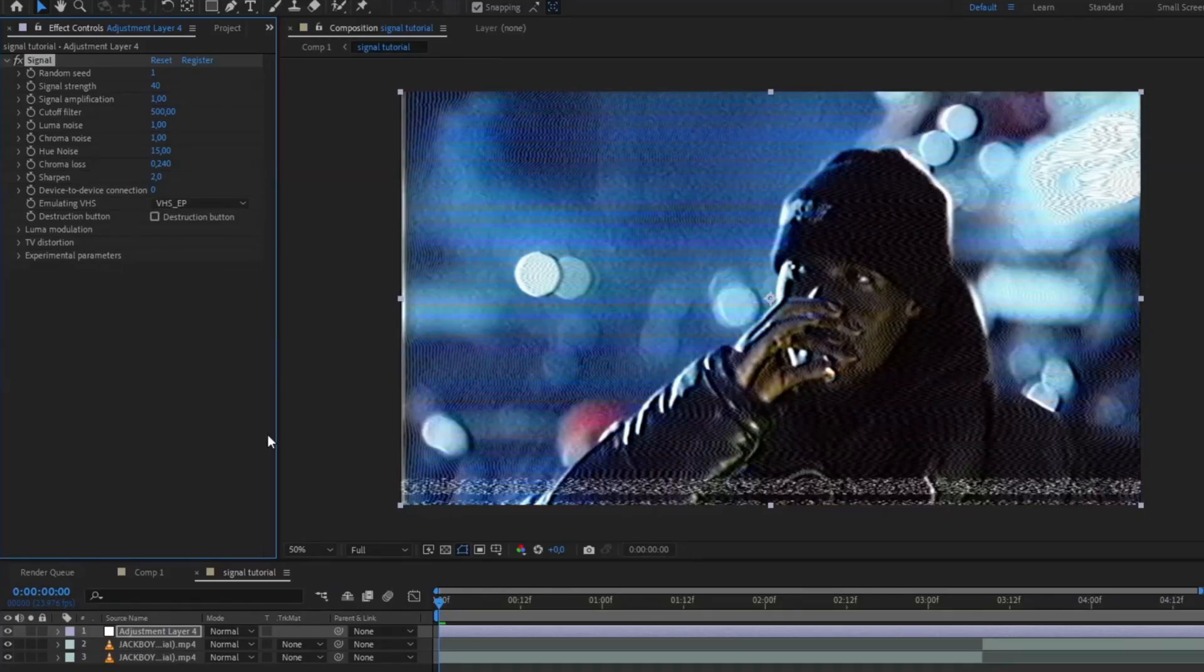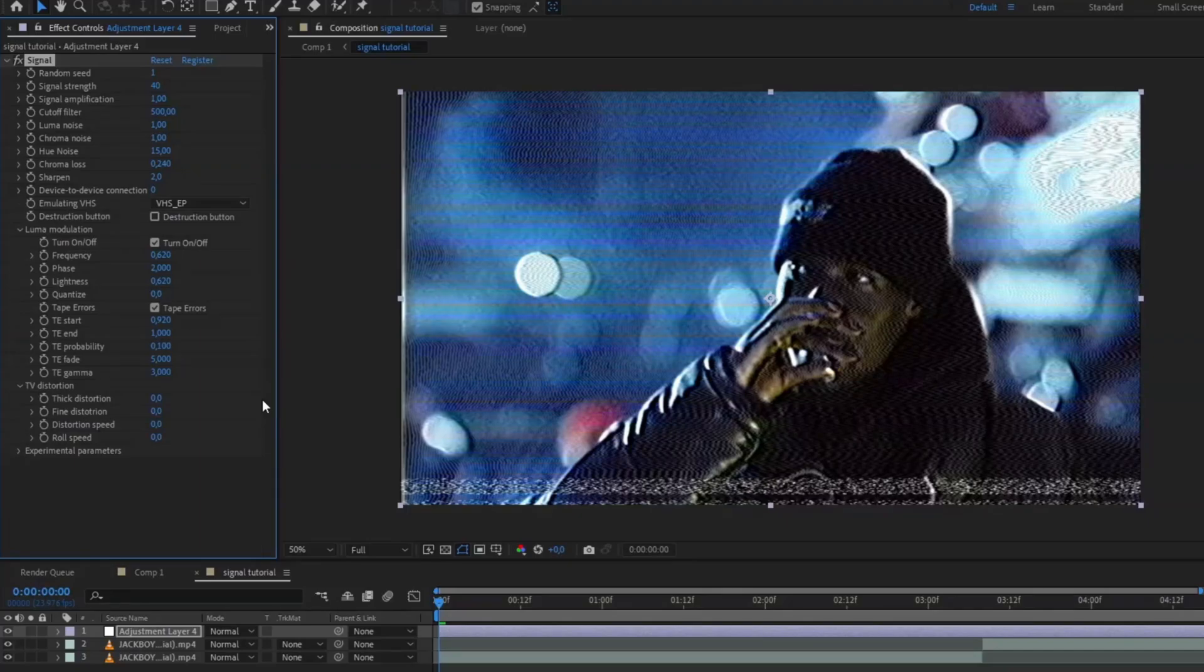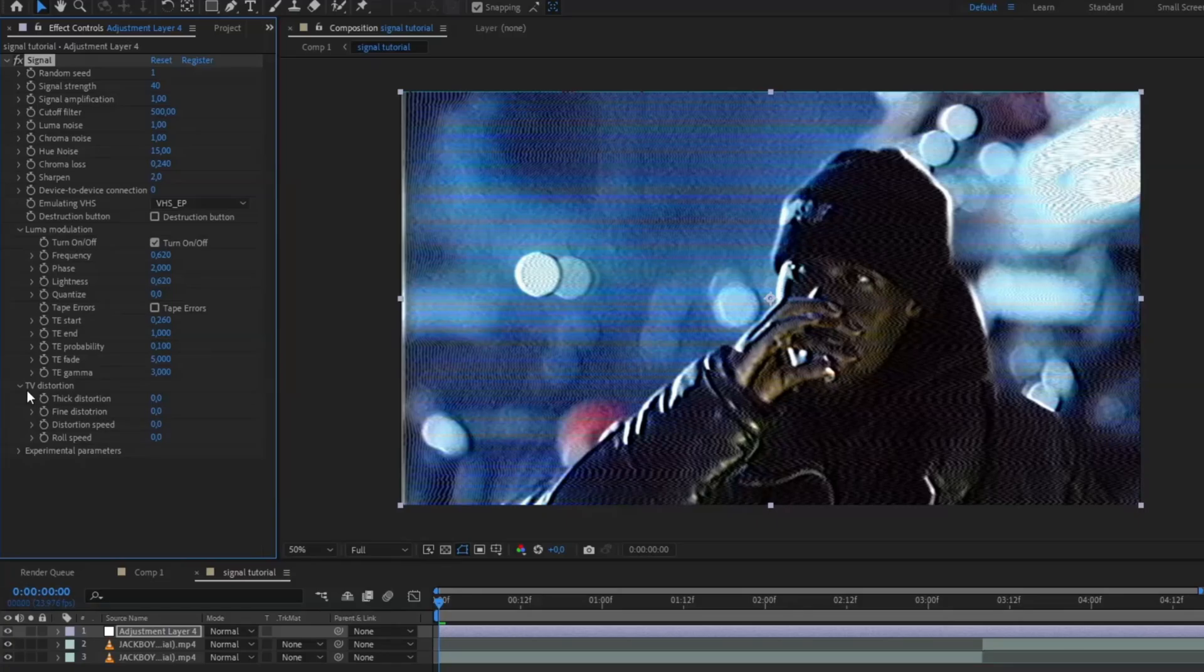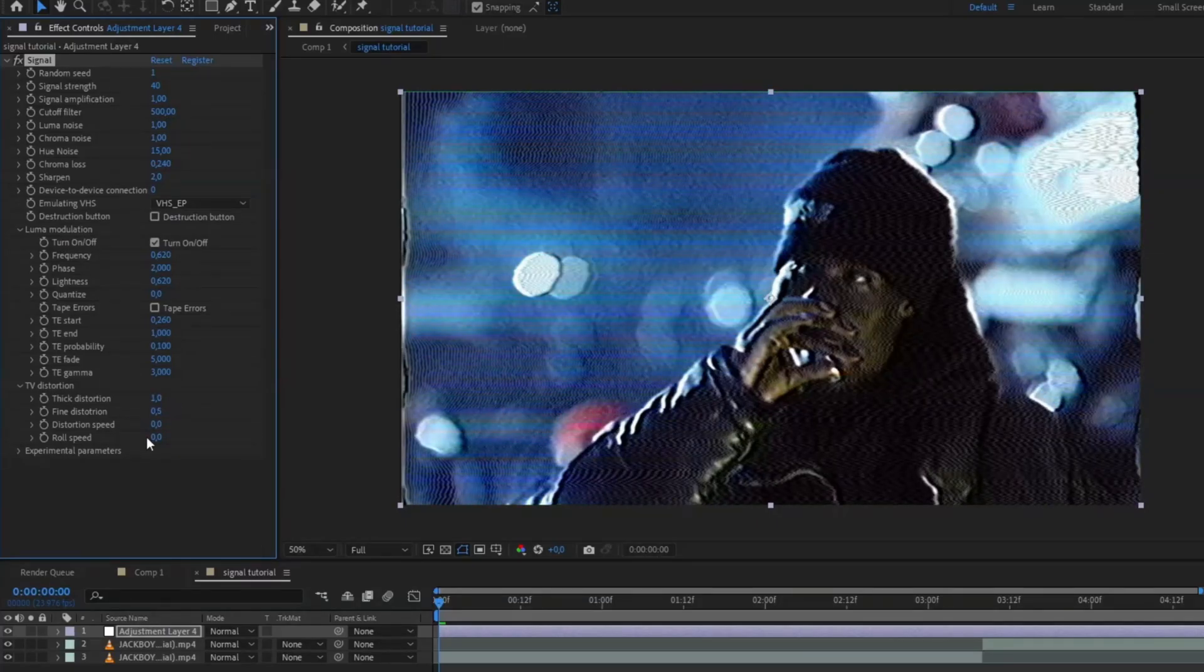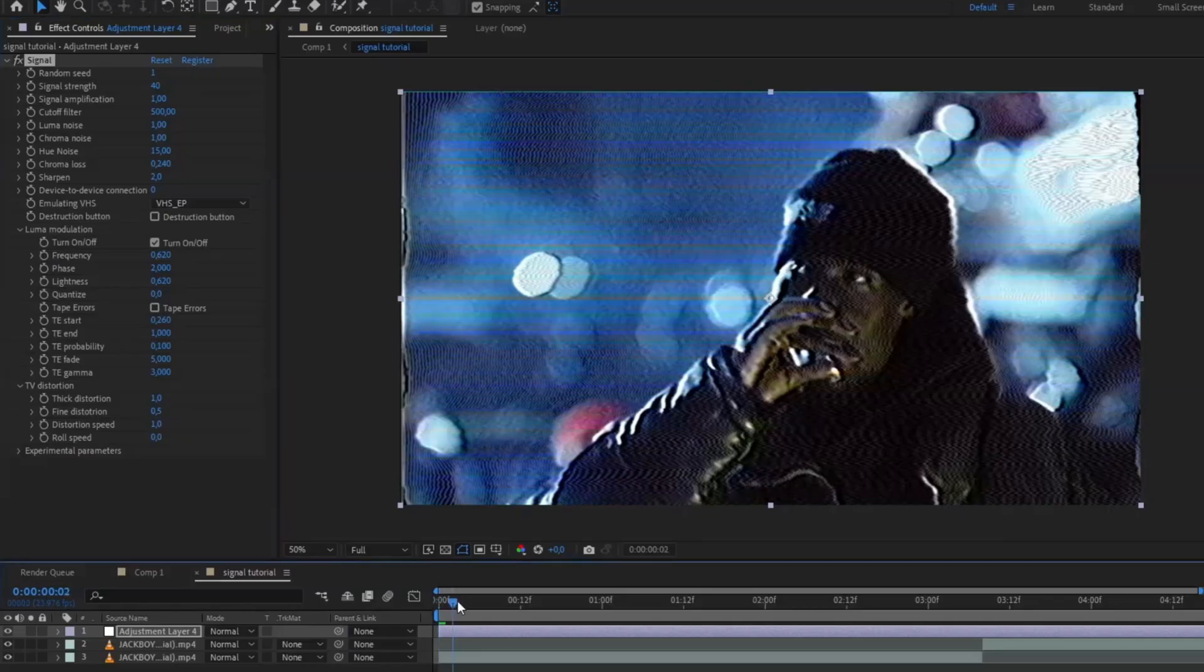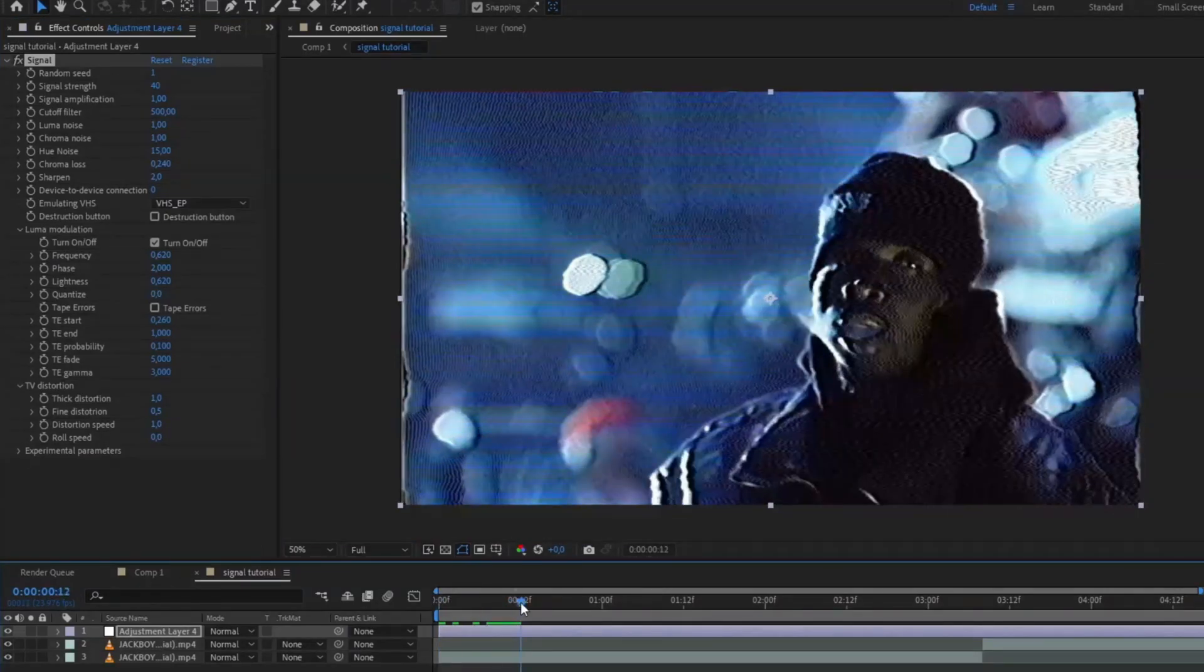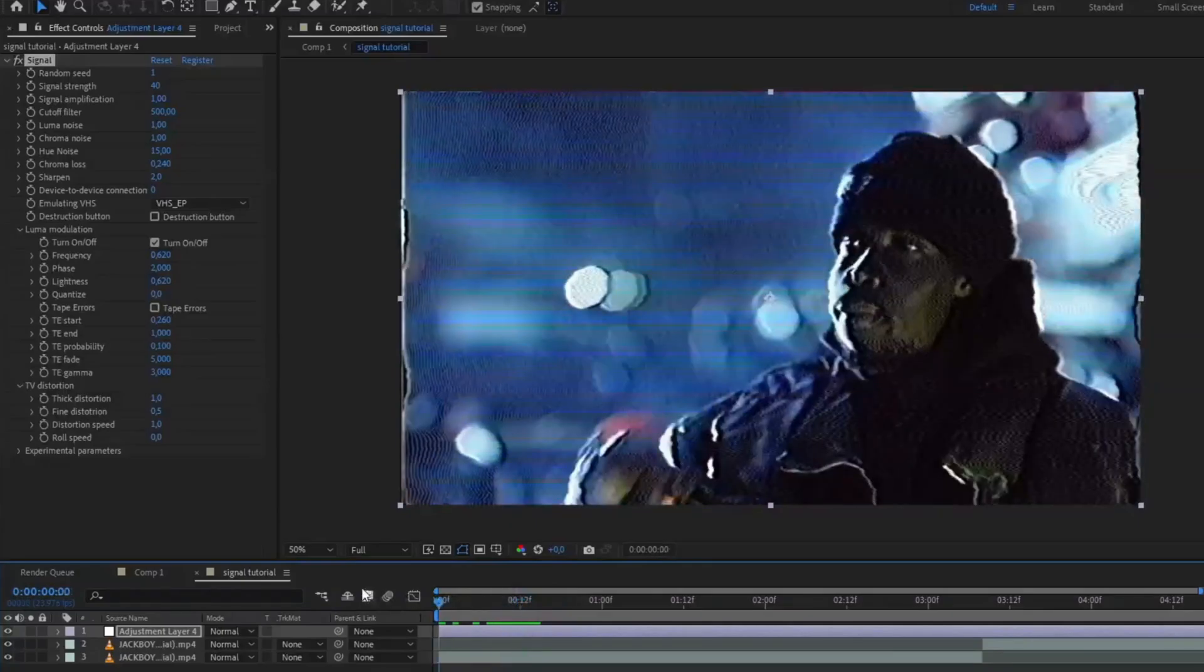Then you're going to open the luma modulation and TV distortion tabs and turn off the tape error. After that, go down to TV distortion and set the thick distortion to 1, fine distortion to 0.5, and the distortion speed to 1. Now the video will have a little wavy kind of motion to it.